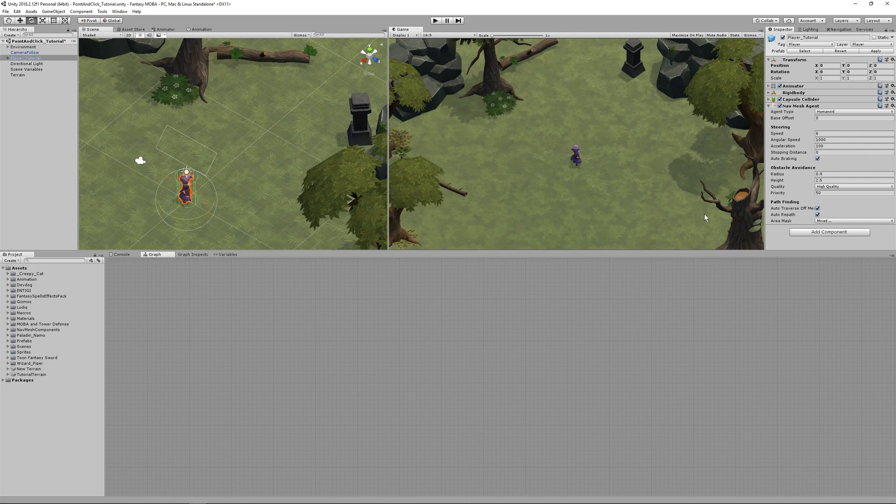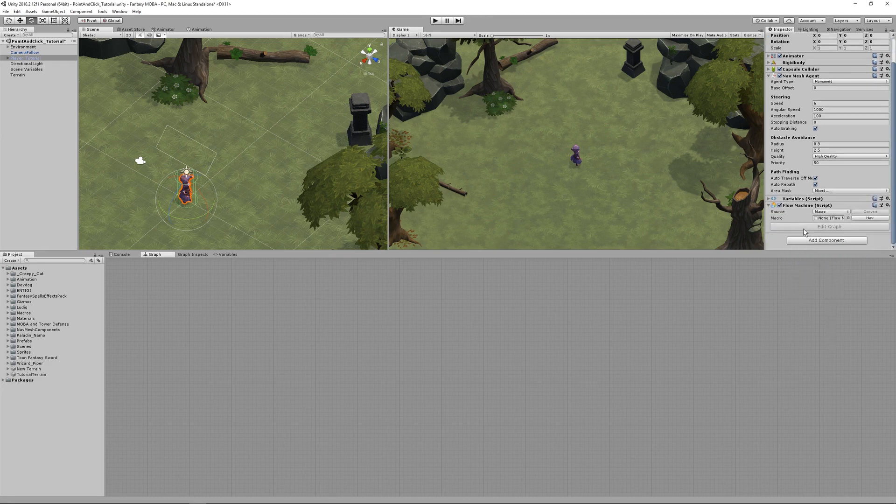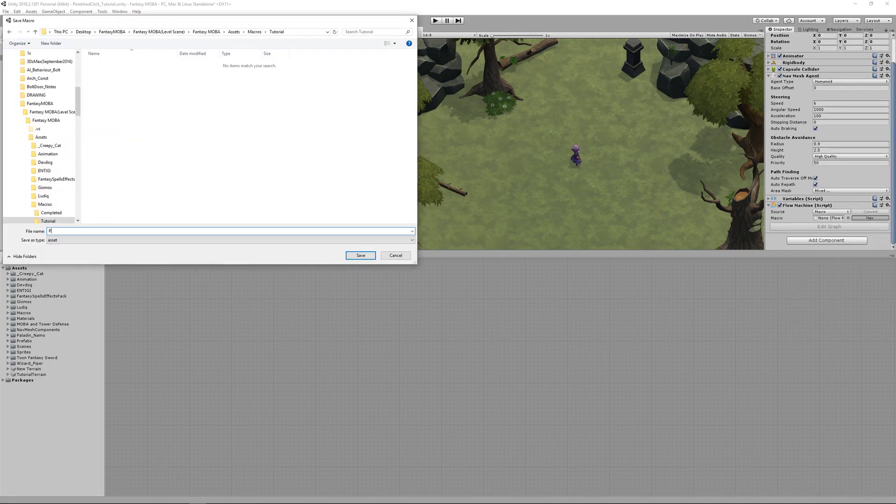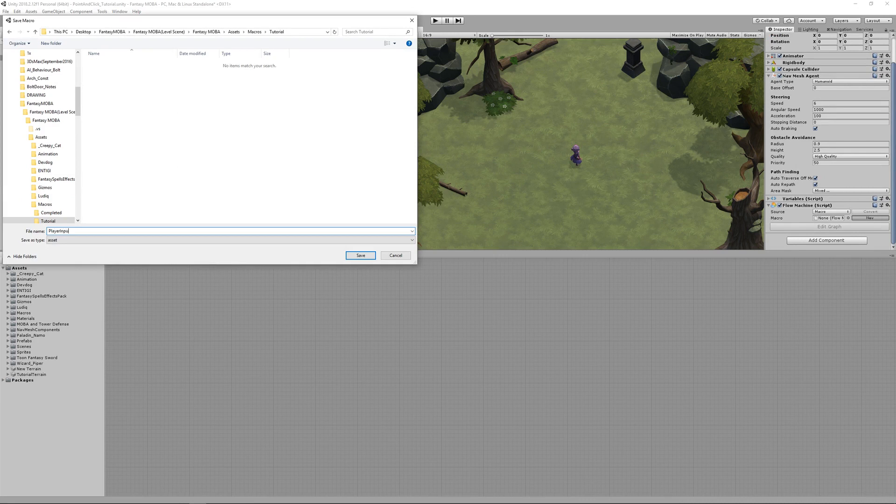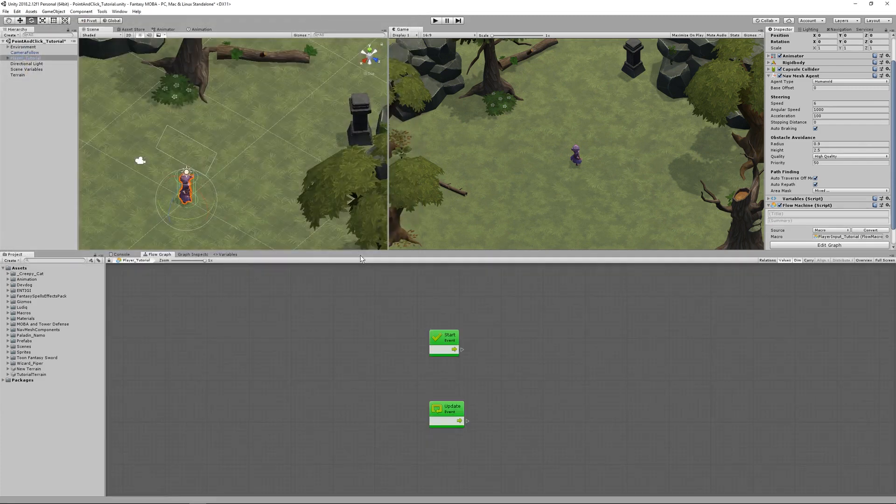So let's start by clicking and adding a component, and let's add a flow machine. Click New Macro, and save your new macro as player input. I'm going to add underscore tutorial to my macro title. This way you know which graphs are mine in your project, and if you download the project package, all completed macros will have the tutorial in the title.